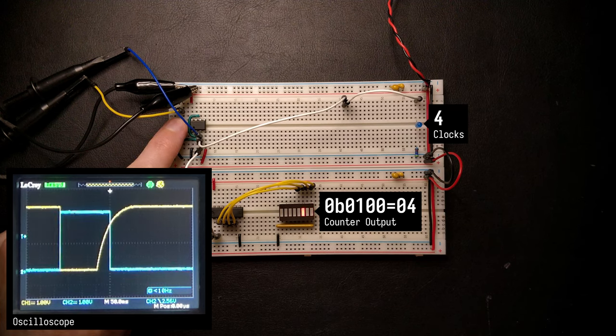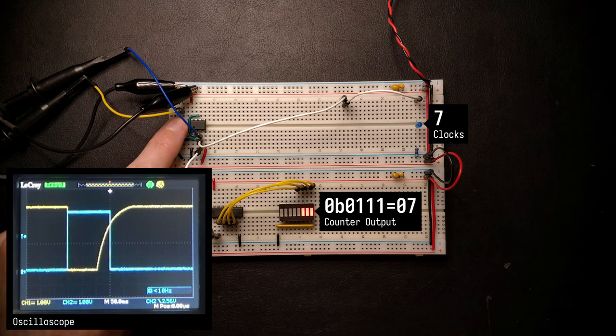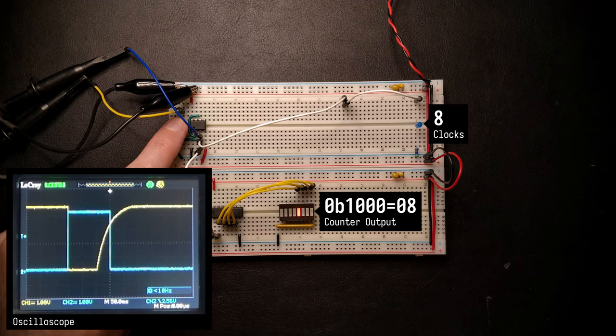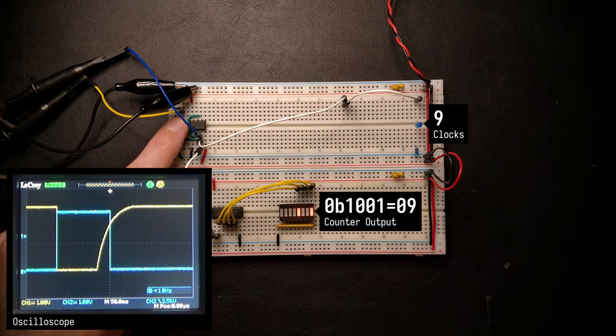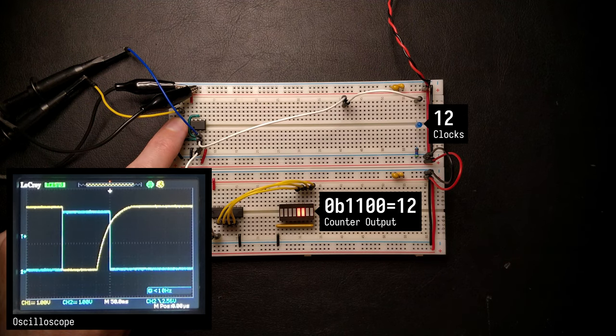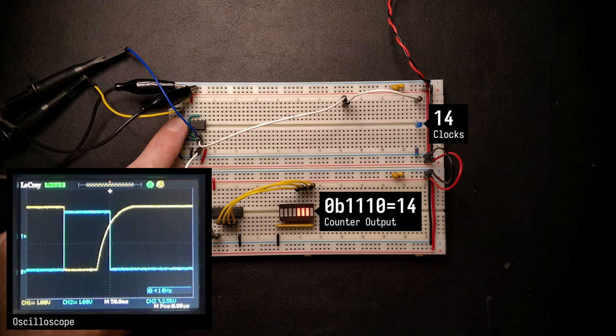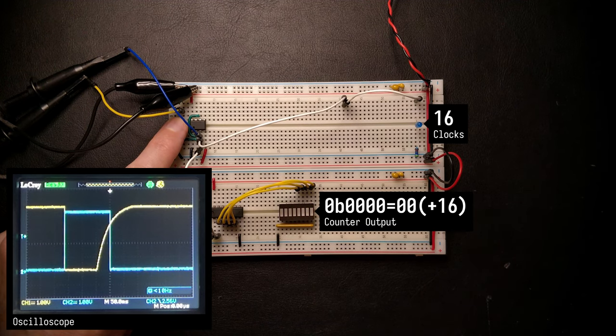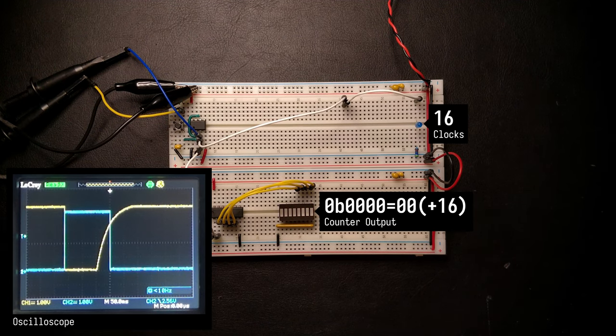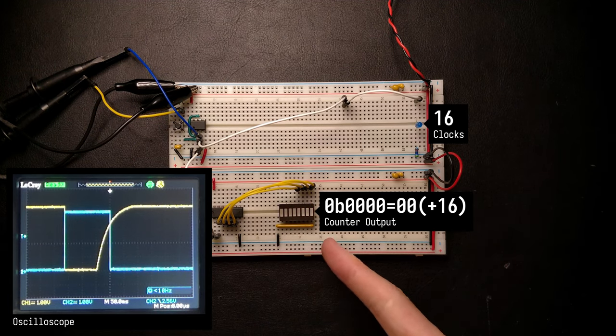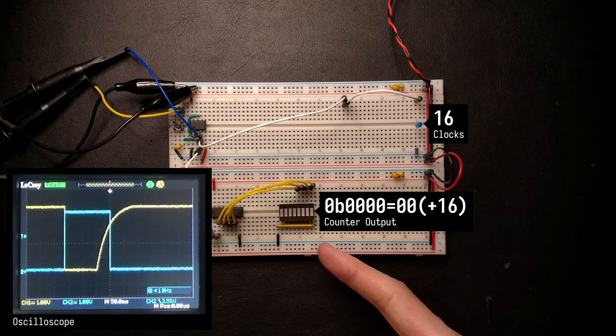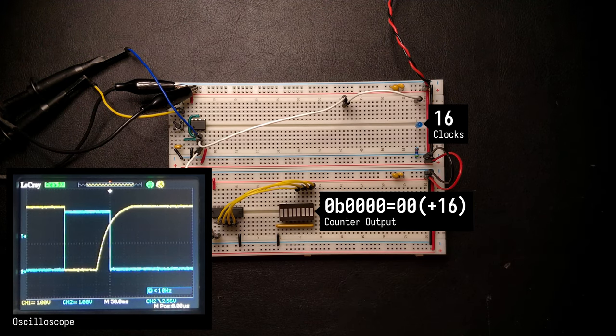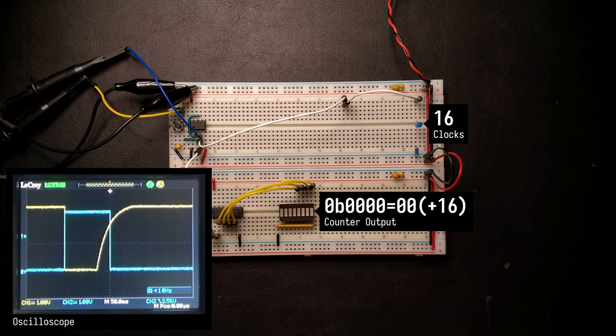Notice how the counter doesn't update when the button is pressed, but only when it's released, because its clock input is sensitive to the falling edge. Great, no numbers were skipped and we're back to zero.